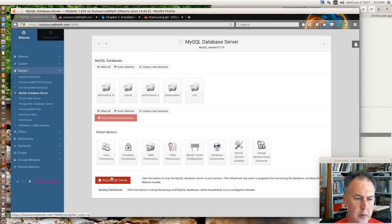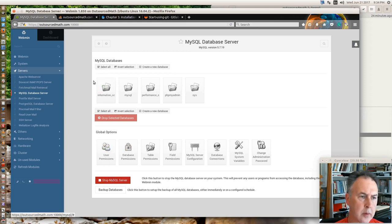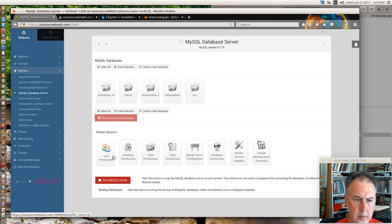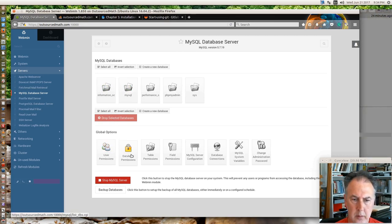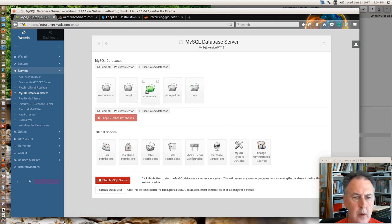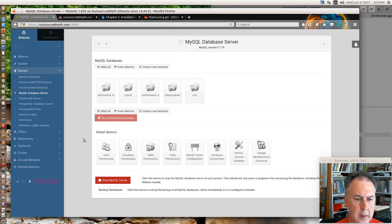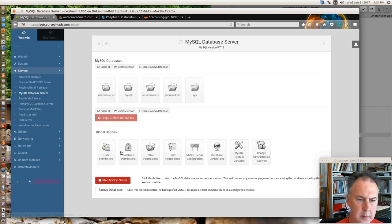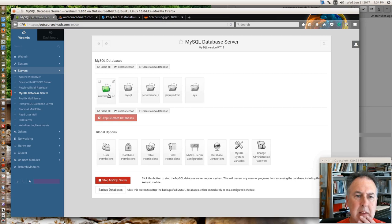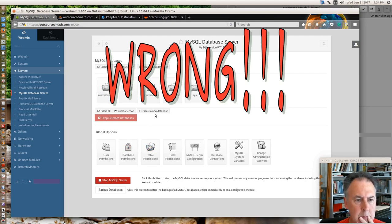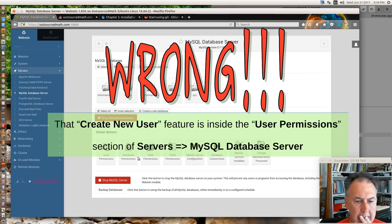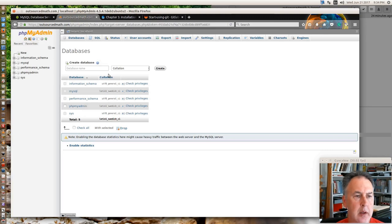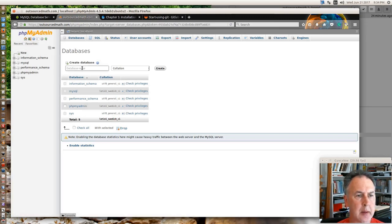You know what, too bad, too bad so sad for me. I don't see a thing that, global options, databases. I don't see, I see create a new database, I don't see create a new user. Okay, so I guess I'm not doing it with that. Alright, so over here in phpMyAdmin we're going to create a new user.